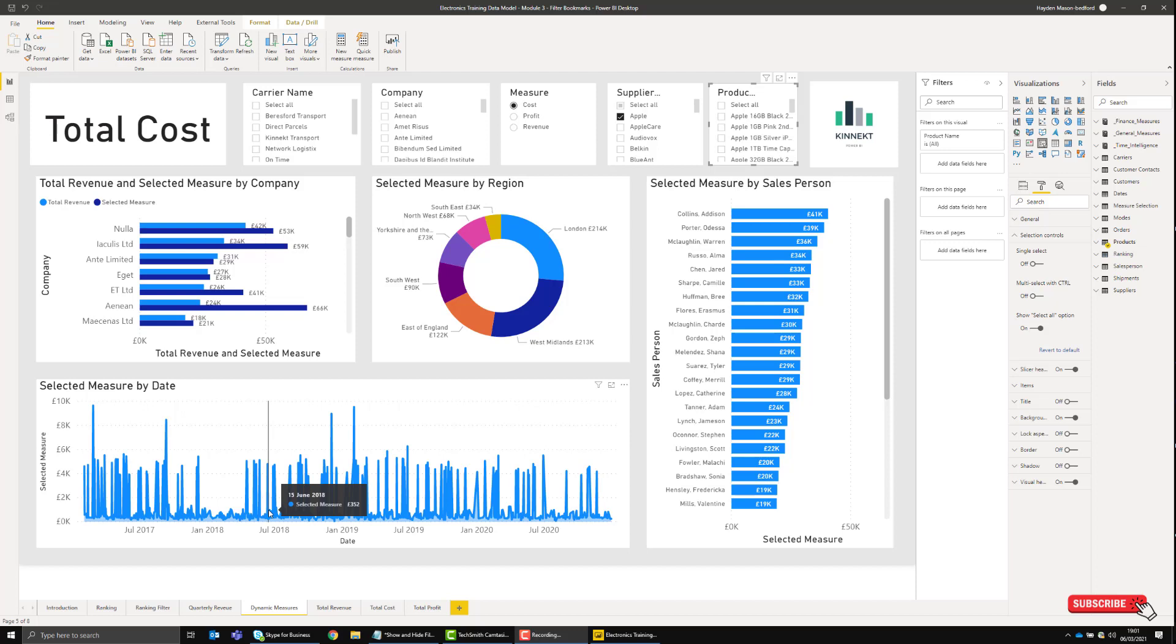There's a really cool way in Power BI to hide all the slicers so the user can have access to them when they need them. The first thing we need to do is go to the View menu and enable Bookmarks and Selection.